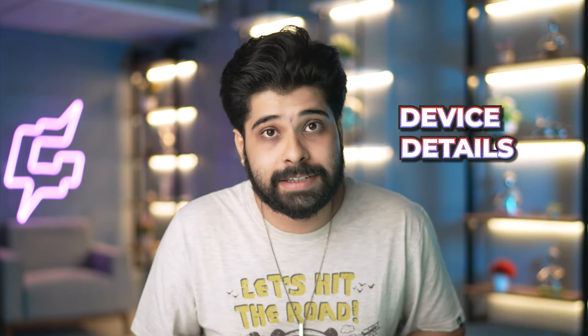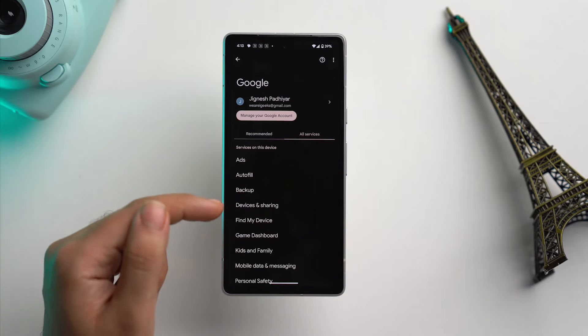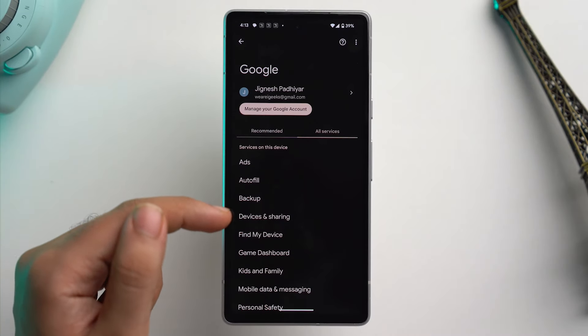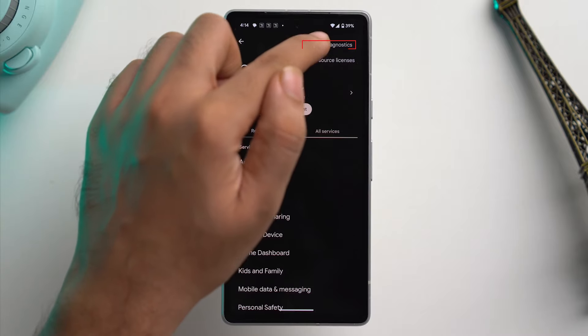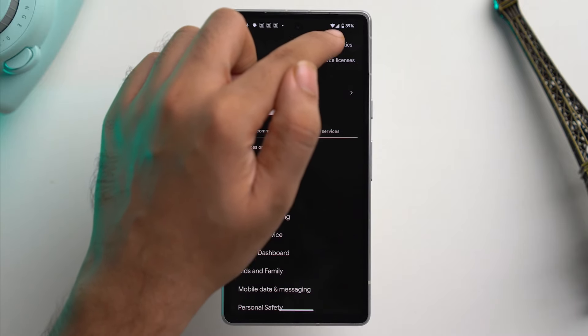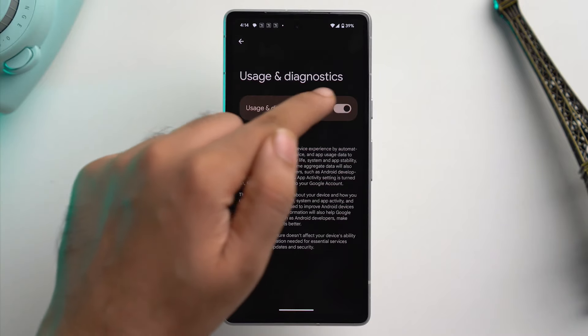For the next setting, we're going to stop Google from sending app usage data and device details. Within the Google menu, tap on the three-dot icon on the top right and here tap on usage and diagnostics. Now just toggle it off. With this setting turned off, your app usage data, device details, and diagnostics won't be shared.